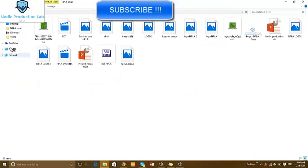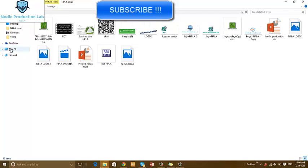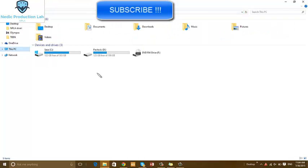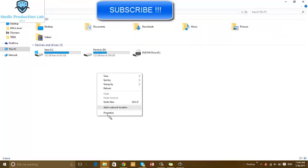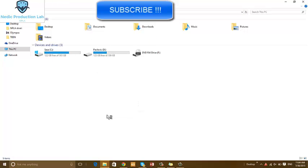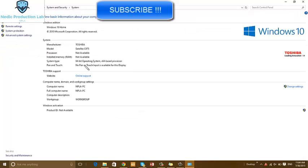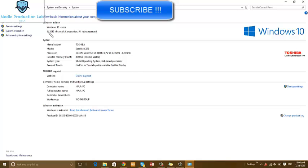There, this PC properties, 2015 Microsoft Corporation Windows 10, Windows 10 Home.